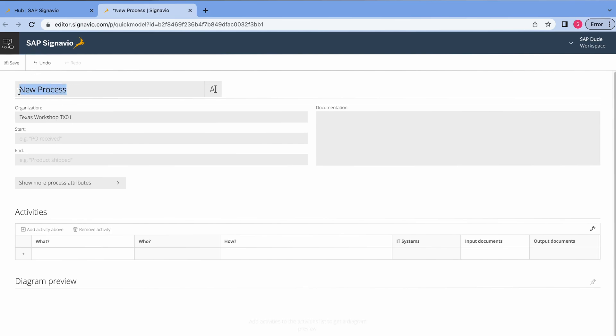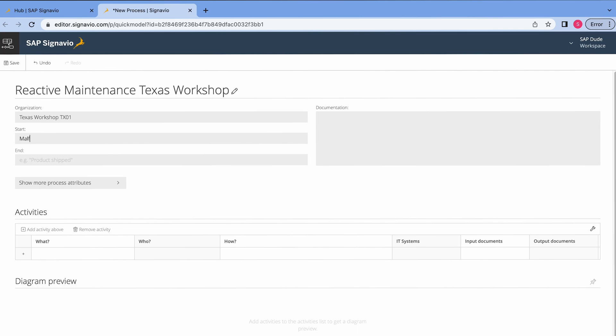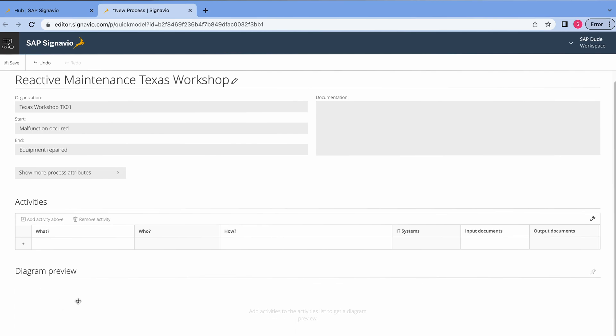I will also rename the process, let's call it Reactive Maintenance Texas Workshop. The starting point of this process is when a malfunction occurs, right? So let's enter it. The end of the process is when an asset equipment is repaired, so I also enter it here. I can enter more process attributes but they are not required, let's focus on this table below. Basically, when I start adding the steps, you will have the diagram automatically generated. So let's do it.